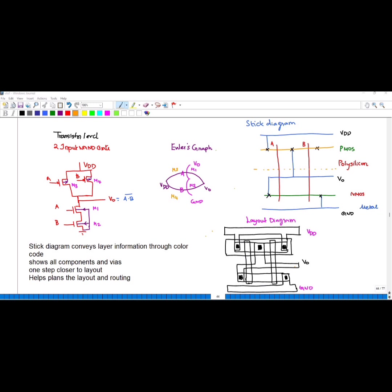The next step before drawing the stick diagram is to draw the Euler's graph. This pink line represents NMOS and the other line represents PMOS. Starting from V_naught and ending at ground, we draw transistor A followed by transistor B for the NMOS path, since they are connected in series.